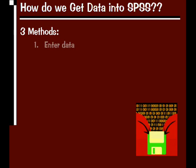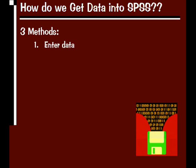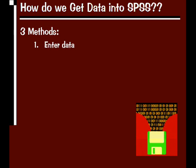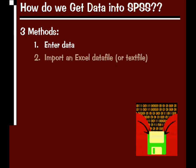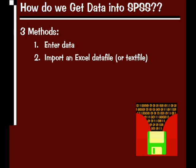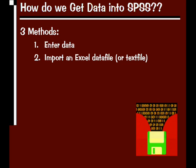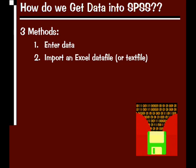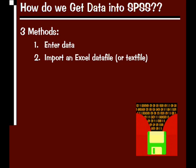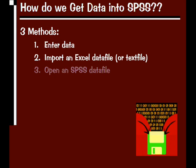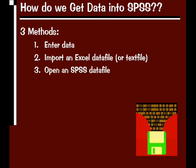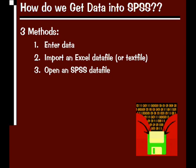The first method is just going to be to enter data as it is. The second method would be to import an Excel data file or some kind of text file where you already have existing data in some other file format. And the third option would be if you already have an SPSS data file, we just want to open it up into the program.